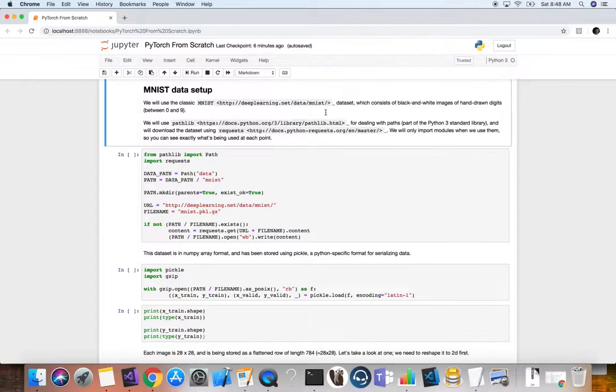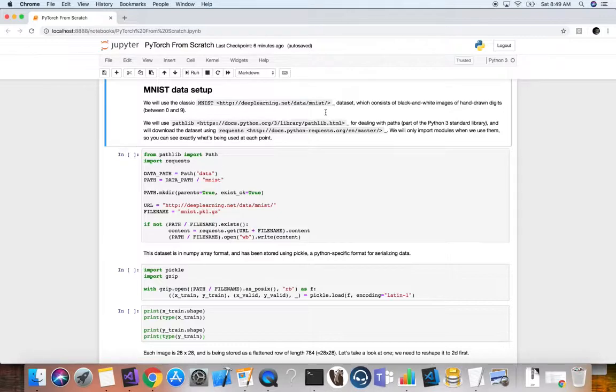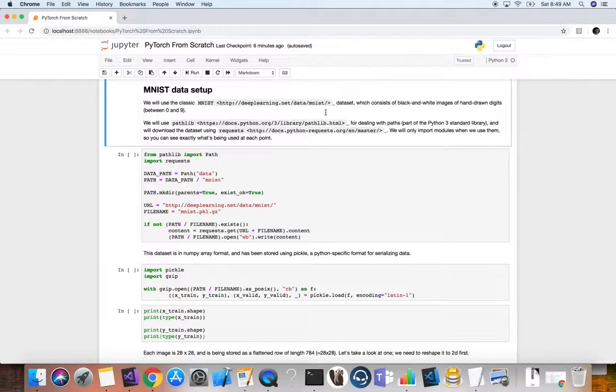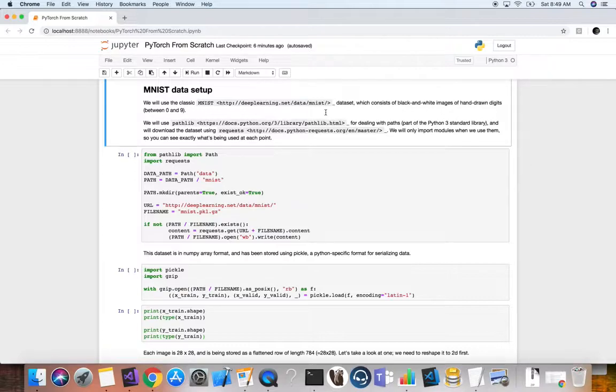Now PyTorch provides elegantly designed modules and classes such as torch.nn, torch.optim, dataset, and data loader to help you create and train neural networks. In order to fully utilize their power and customize them for your problem, you need to really understand exactly what they're doing.